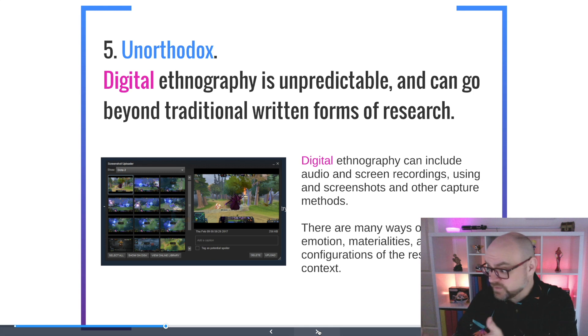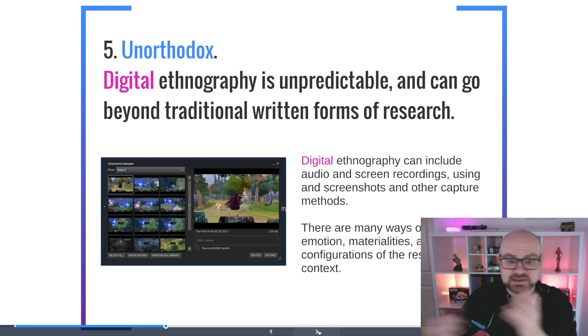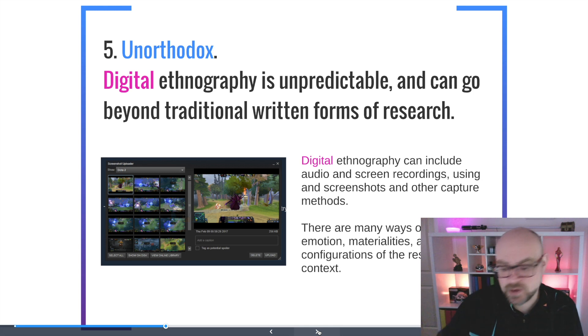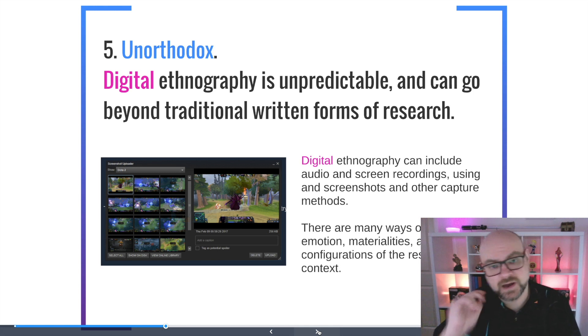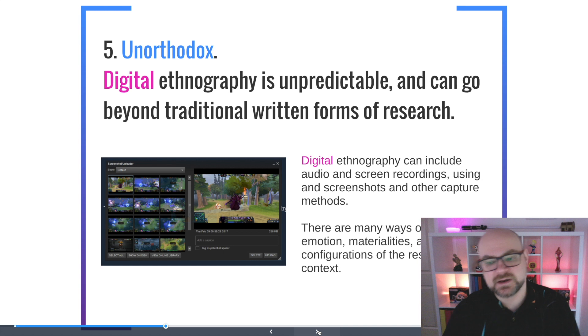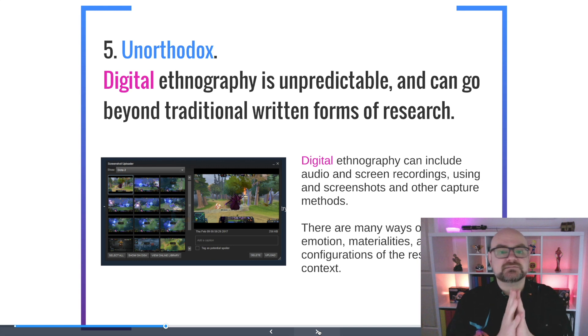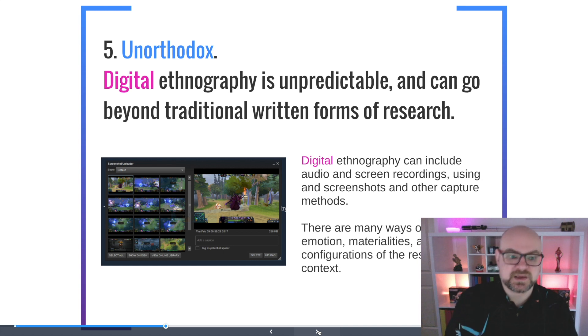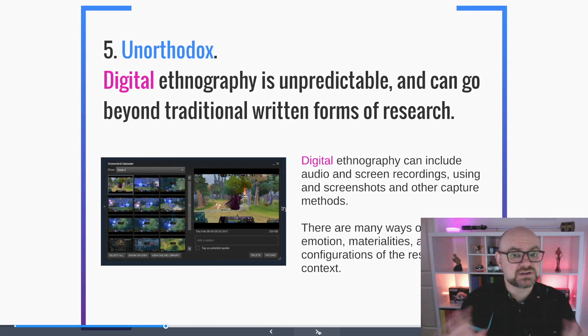Screenshot, record video — sometimes just have a chat to yourself on your phone about your experience. Collect as much data as you can, because the results are unpredictable.